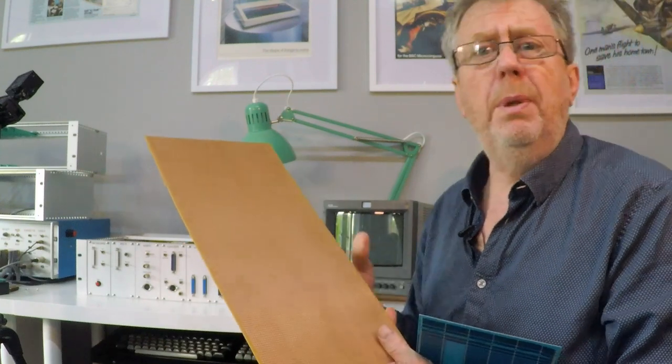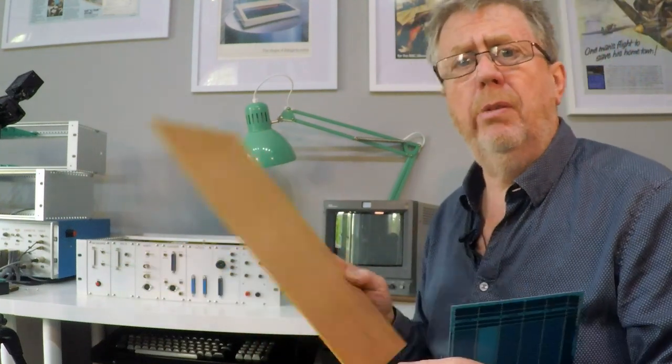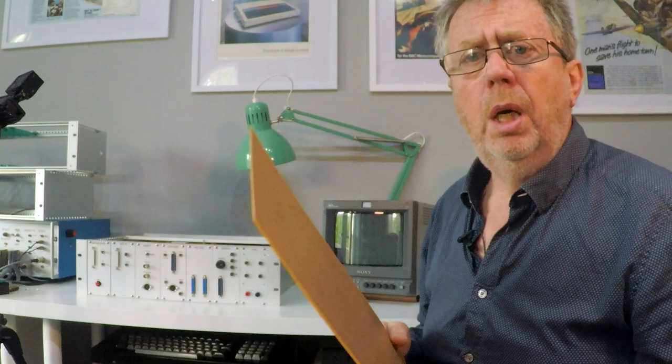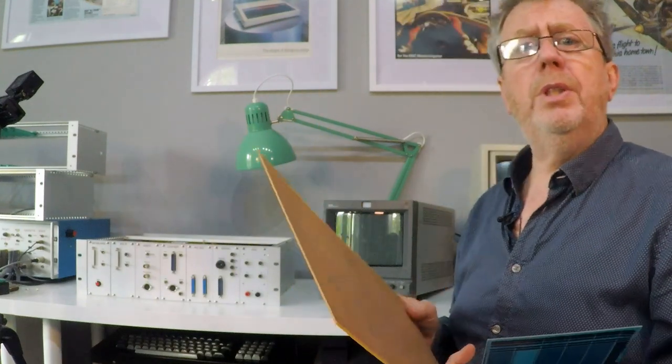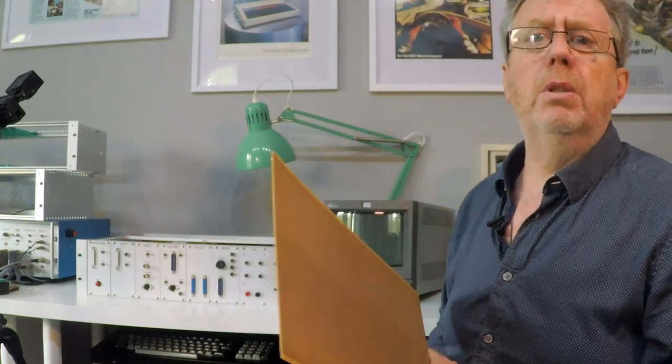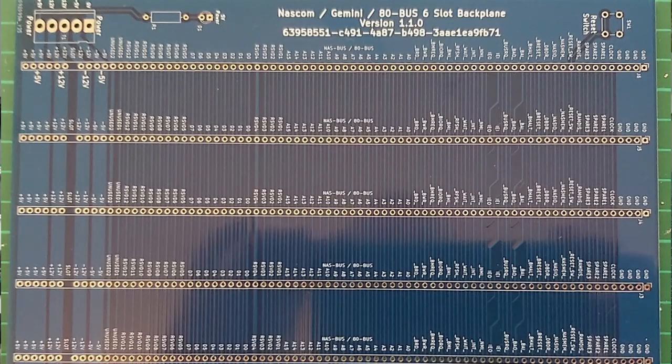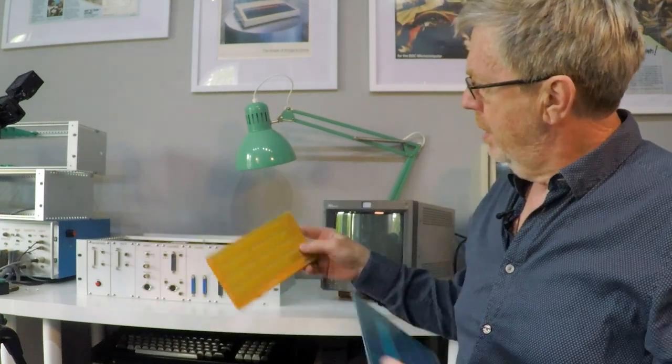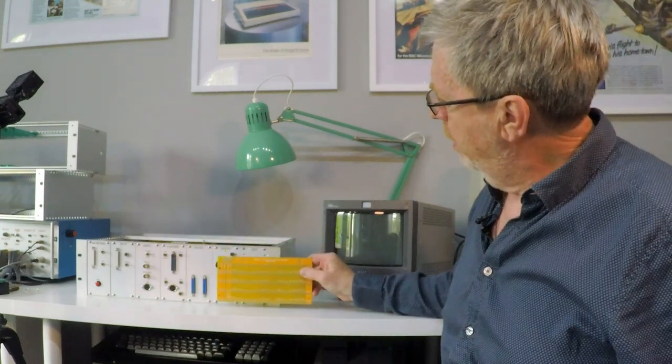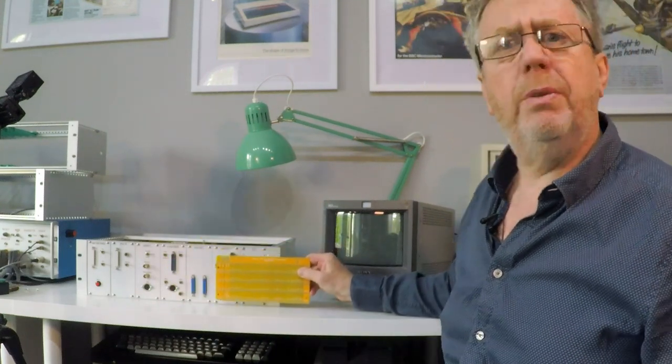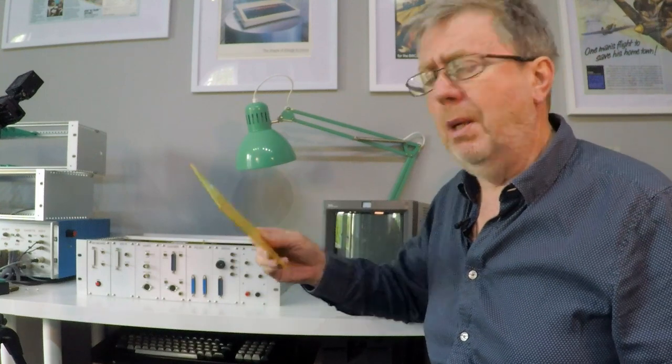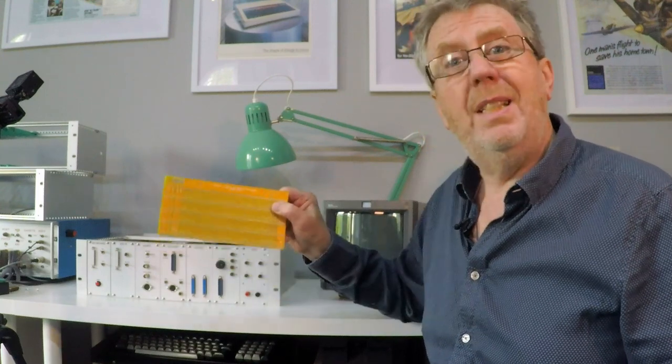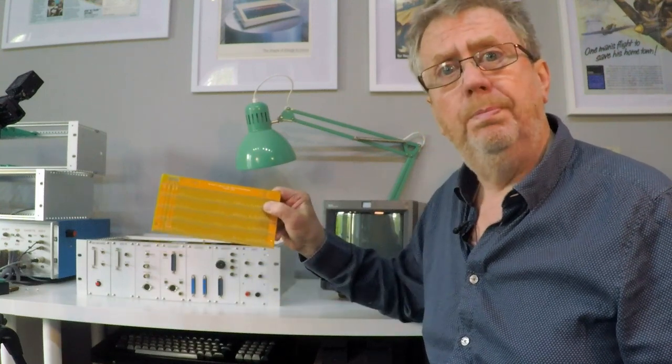Which would have been fine until I remembered what the Veroboard is for. But as luck would have it, Richard, better known as CoSqueak, announced that he had just created a new five slot backplane design. The one he designed still wouldn't fit, but I talked him into redesigning it so that it would. Remarkably he did, and here it is. So now I have a five slot backplane which just fits in my three unit high case, and the really great thing about this is it's yellow.